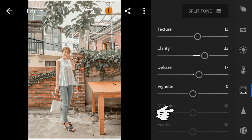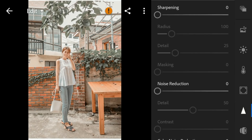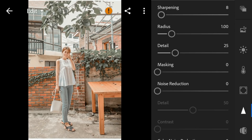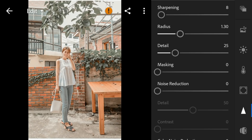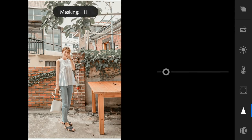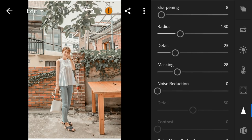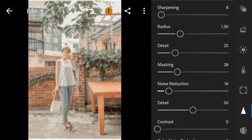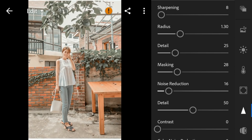Go to details: adjust the sharpening to 8, radius to 1.30, masking to 28. Noise reduction to 16, and color noise reduction to 40.